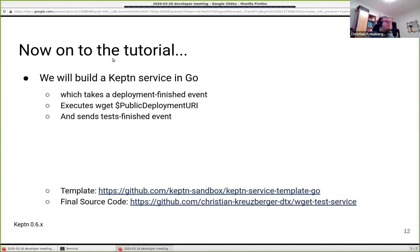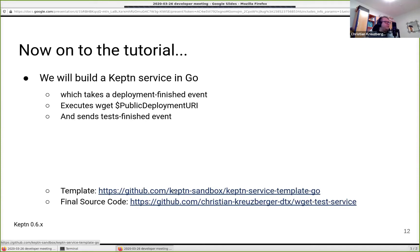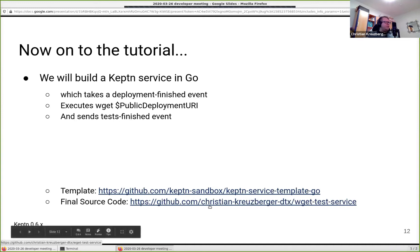Now let's start the tutorial. We will build a Keptn service in Go that takes a deployment finished event, executes wget on the public deployment URI — a new data field introduced with Keptn 0.6.1 — and then sends a test finished event back to the Keptn cluster. We have prepared a template repository currently located at github.com/keptnsandbox/keptnservicetemplate.go. This link will likely change in the future but GitHub should have a redirect. The final outcome of this tutorial is also available under my personal GitHub repository.